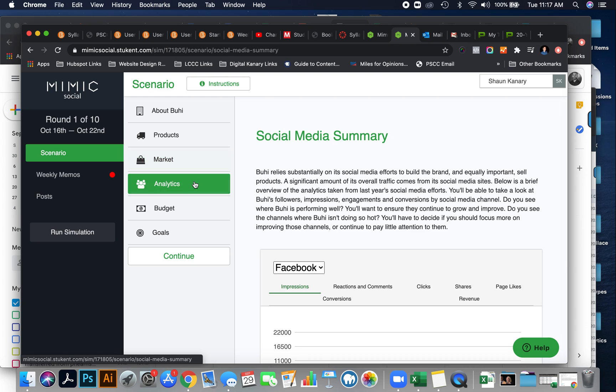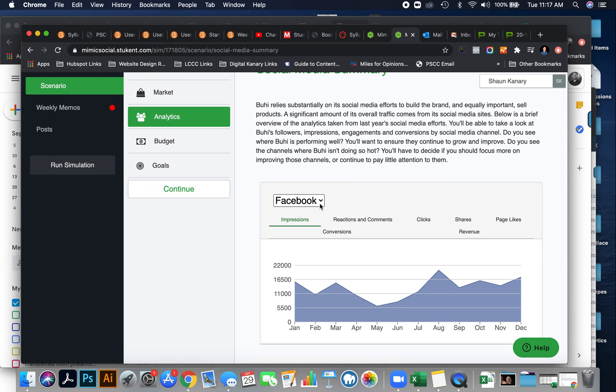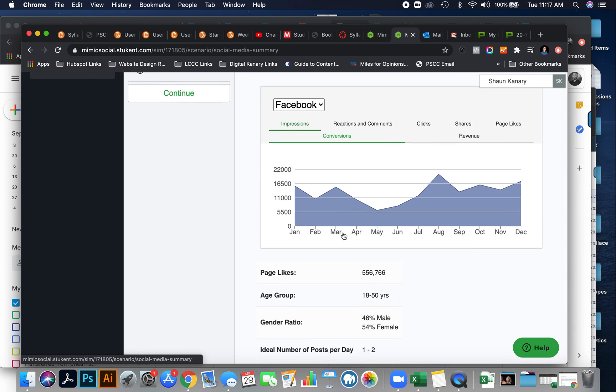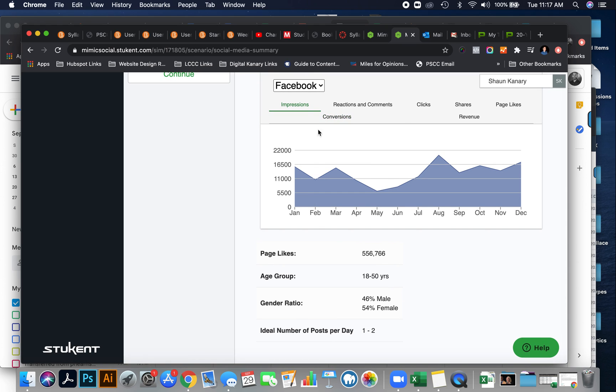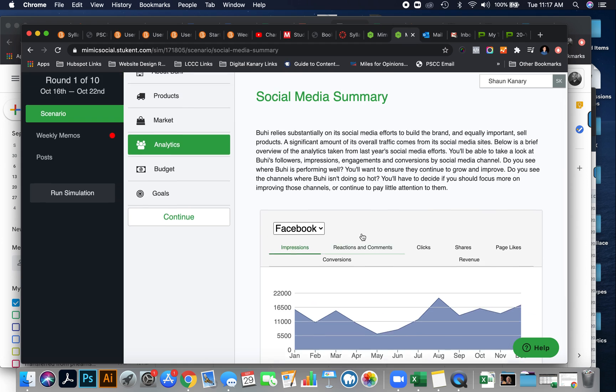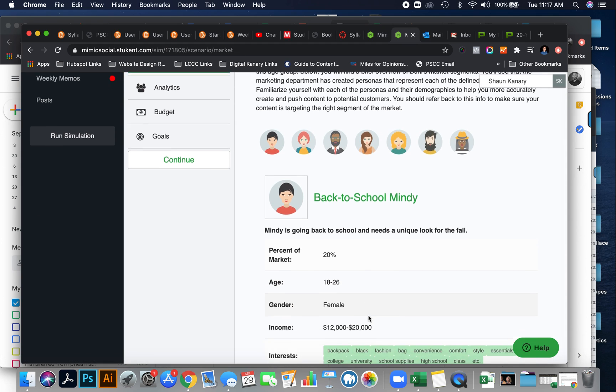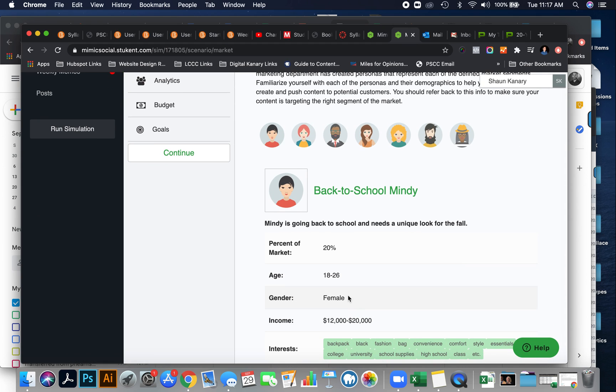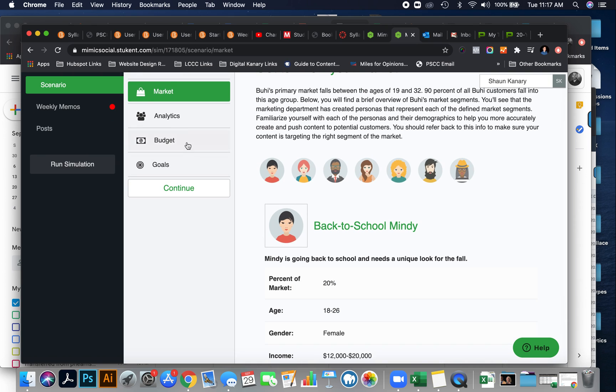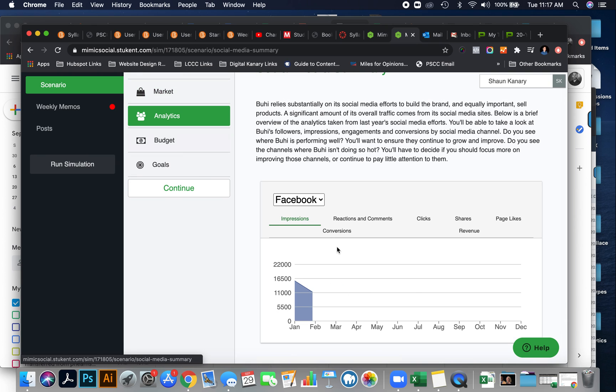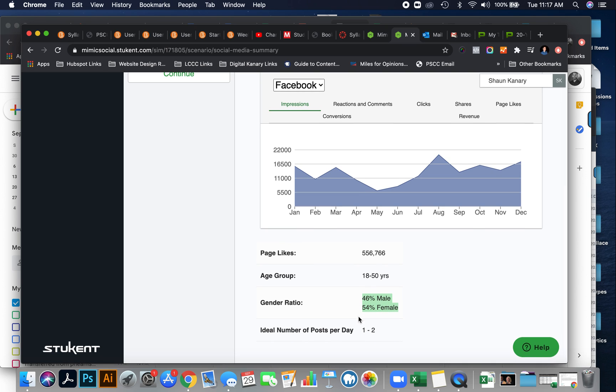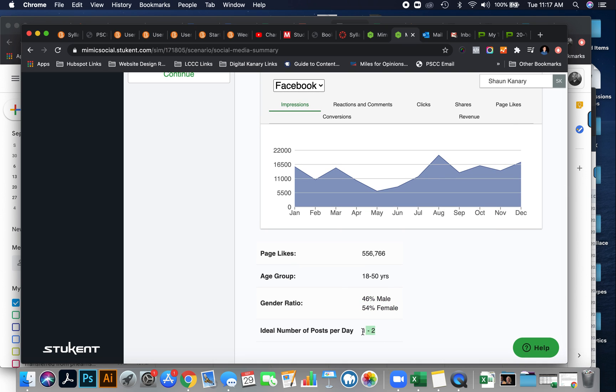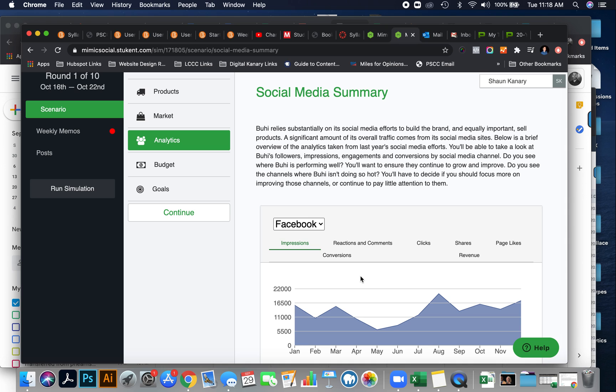Next, you'll learn about the analytics, and this is the existing analytics of the social media channels. So you'll learn which channels are ideal for which markets. You'll learn a little bit about the markets, and then a little bit about the channels. So this channel is key, it sways towards female, and they suggest that you post one to two times a day. Now that'll be important when you get in round one, because you'll have to post one or two times a day. And the average age group is 18 to 50 year olds.